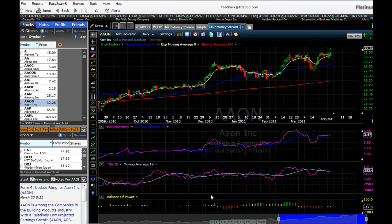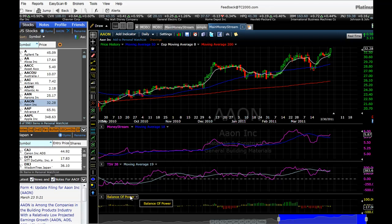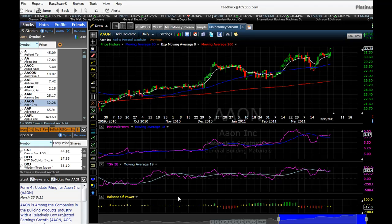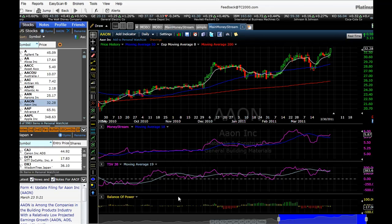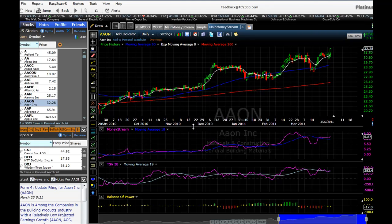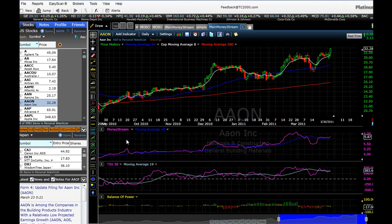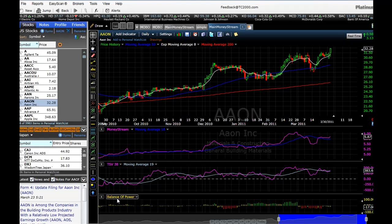They won't tell us what these formulas are — these are proprietary formulas. There are many other indicators we can use where we do know the formulas, but we have the option of using these proprietary indicators and I like to use them because a lot of research over the years has gone into developing Money Stream, Time Segmented Volume, and Balance of Power.